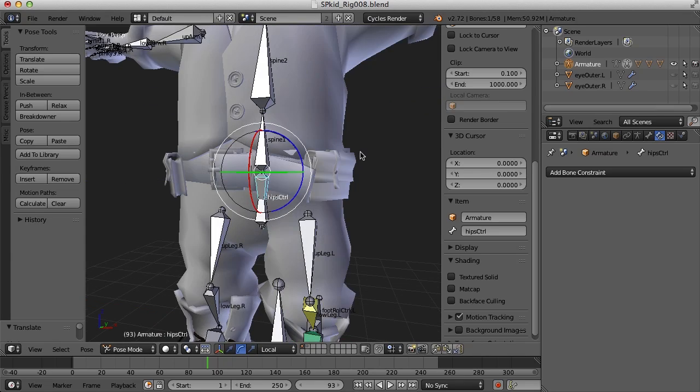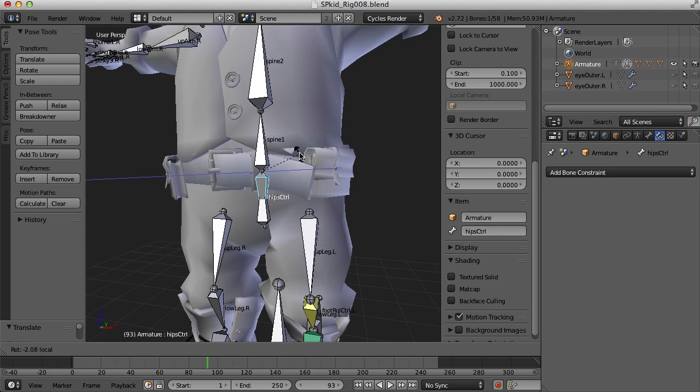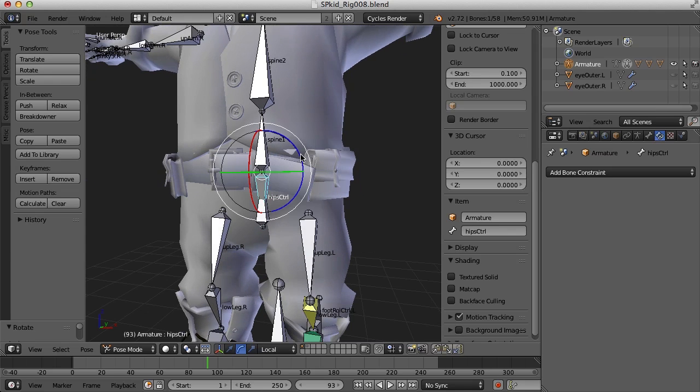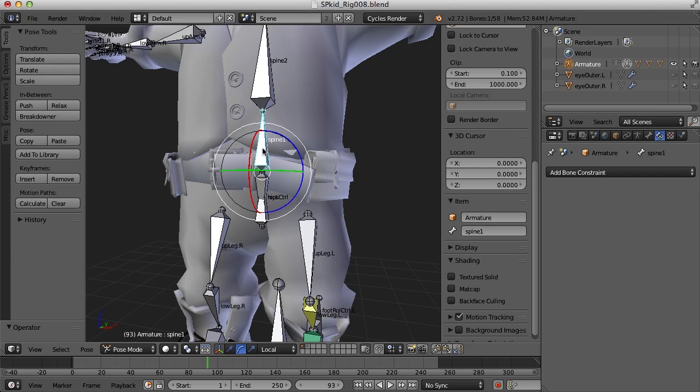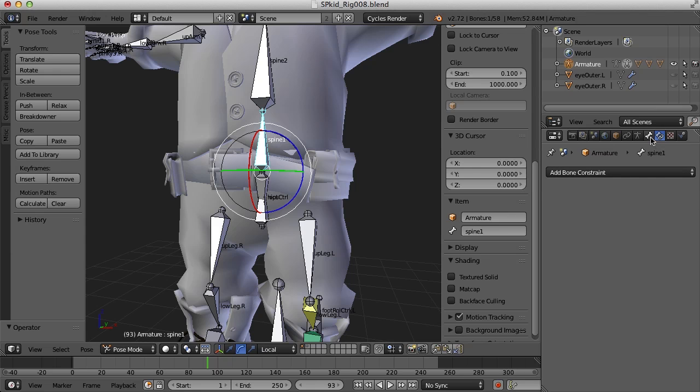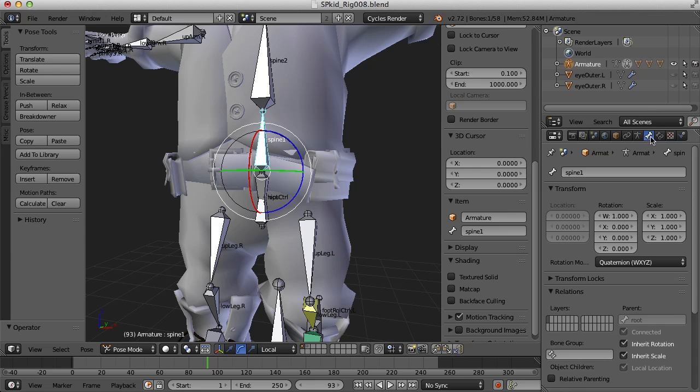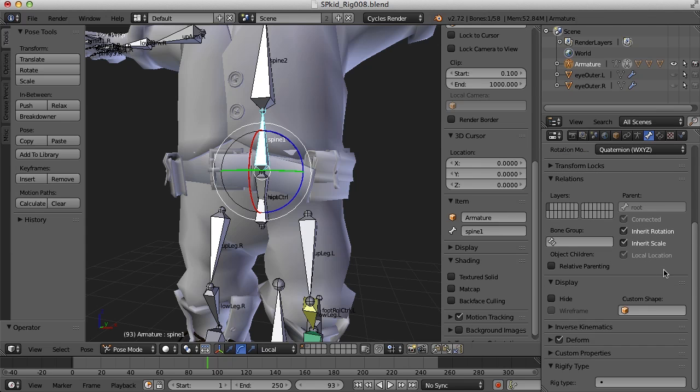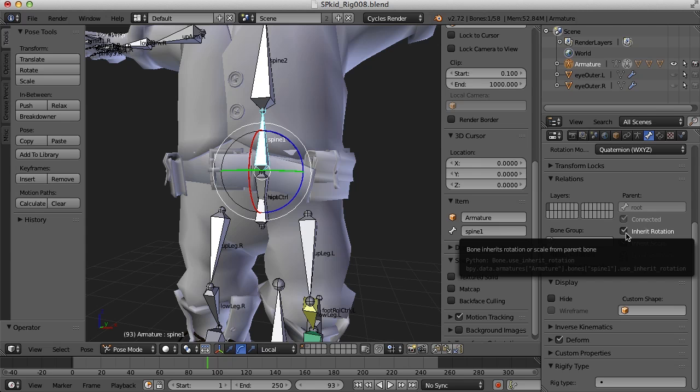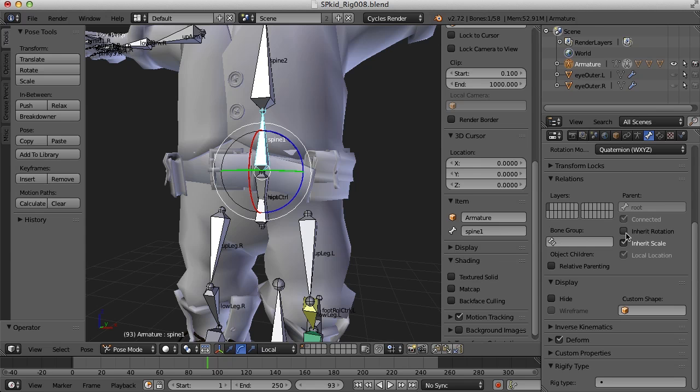Now one thing that gives us the ability to do that kind of hula dance hip movement is that when we bend at the hip, we can keep our spine straight up and down. So one way to do that is to select this spine one bone and come over here to this bones panel. And under the relations panel, turn off inherit rotation.